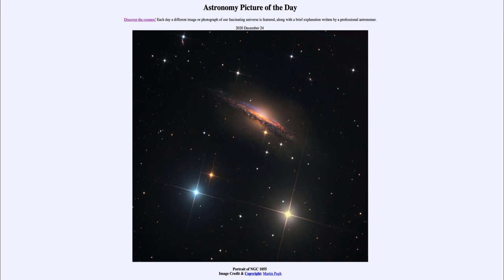We can certainly infer that the spiral arms are there by the galaxy type and by the signs of star formation — the pinkish areas we see are associated with star-forming regions, where stars are actually exciting hydrogen gas left over from around them. Also in the image we see a number of stars, including a couple of relatively bright stars.